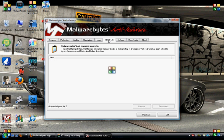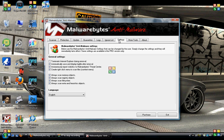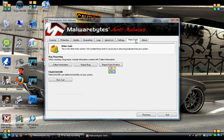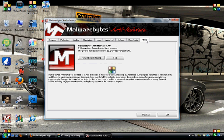Ignore list: if there's a program that's coming up as malware and it's actually not, put it in here. Then you've got Settings and More Tools — this is bug reporting, I don't really use that — and then obviously About.